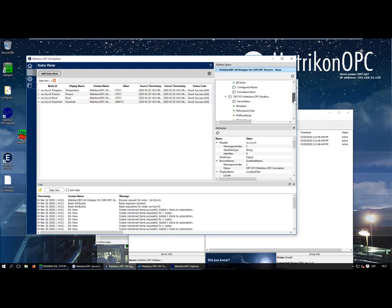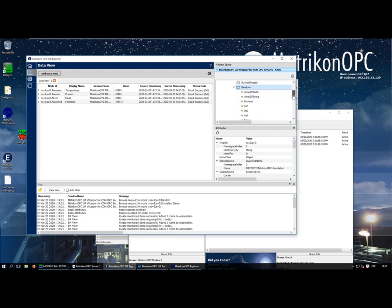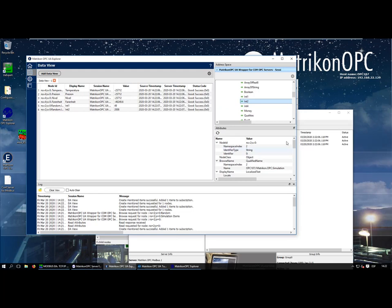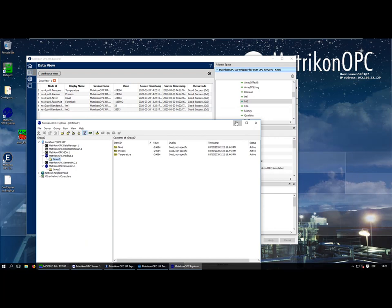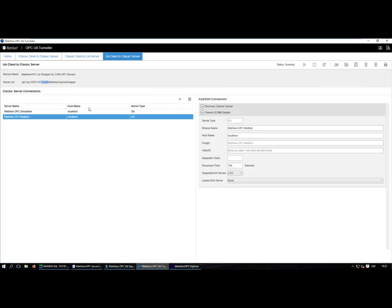Going to the Simulation Server, I press right-click and Rebrowse to find the simulation items. I can drag and drop some random tags to the left screen and I'm reading data from the simulation server as well. That's the whole configuration needed in the UA Tunneler to read data from OPC classic servers through an OPC UA client. We don't have to get rid of any OPC classic servers — just configure them in the UA Tunneler and use this endpoint to connect.